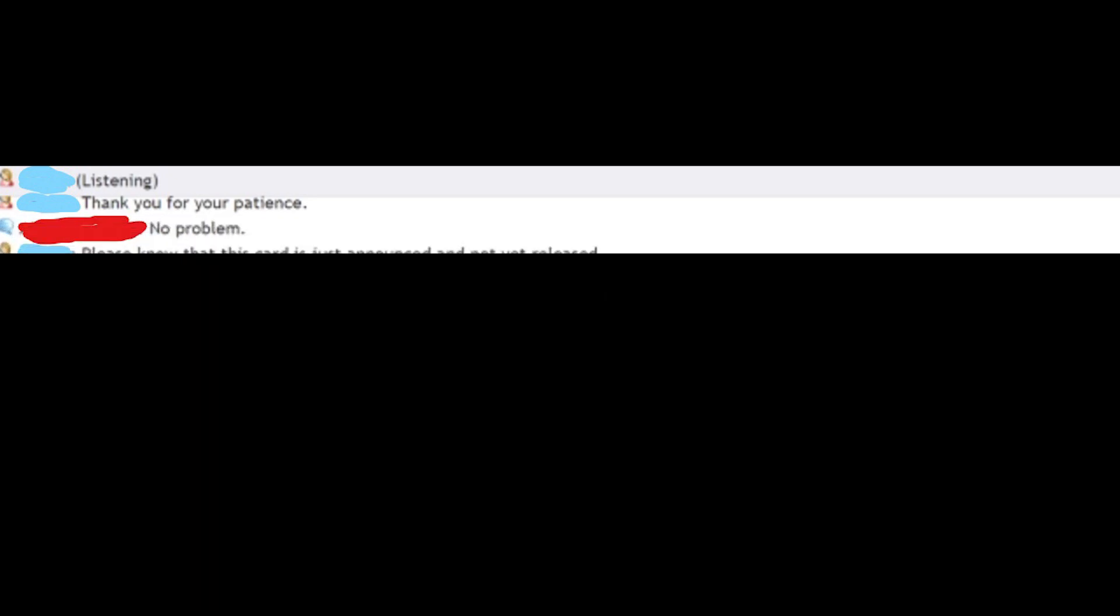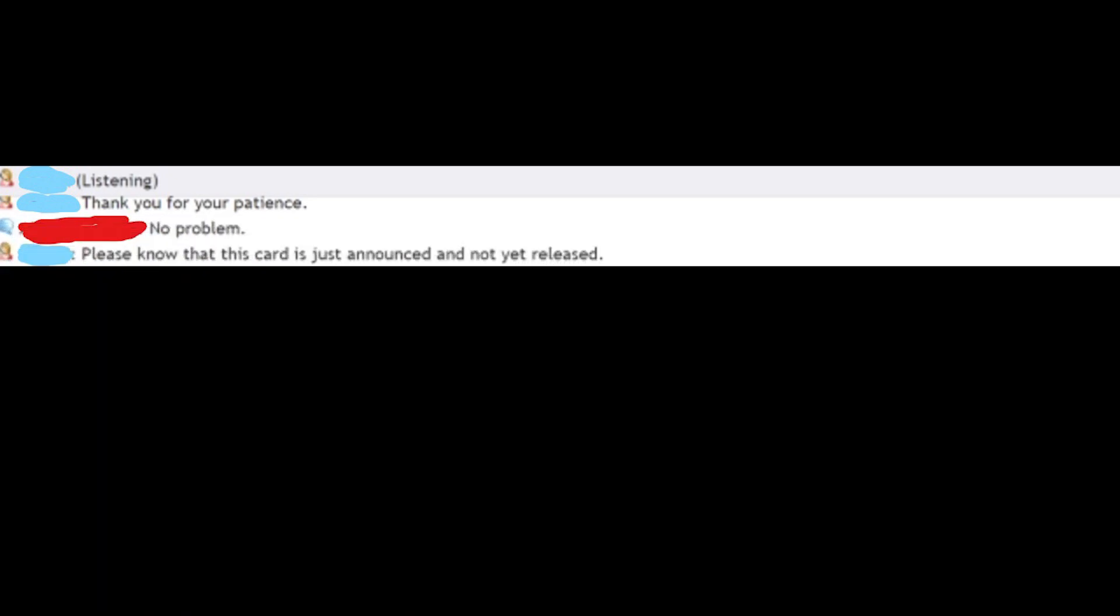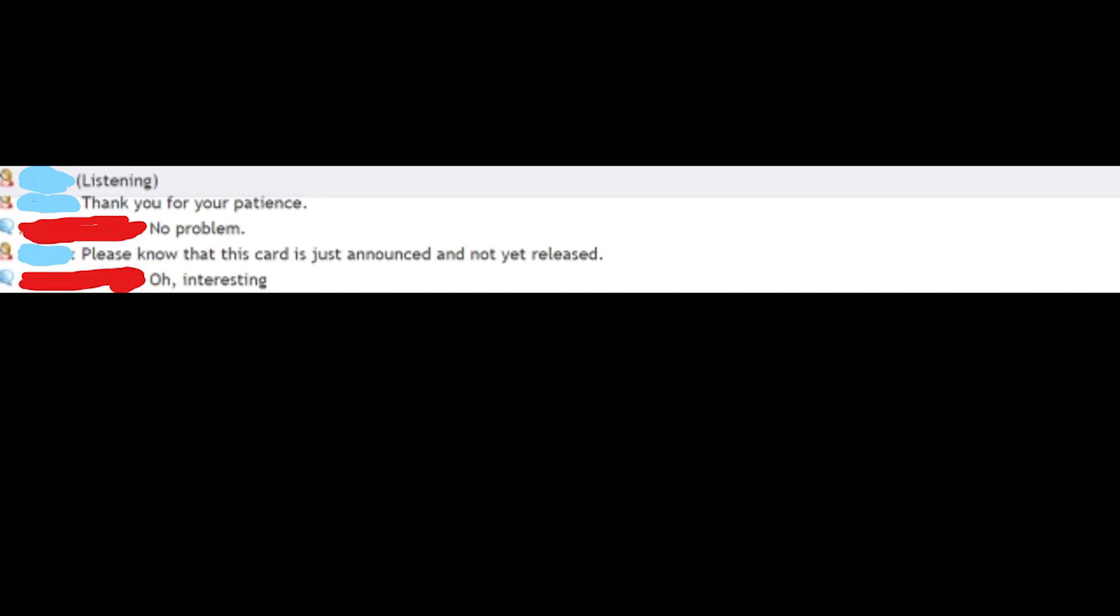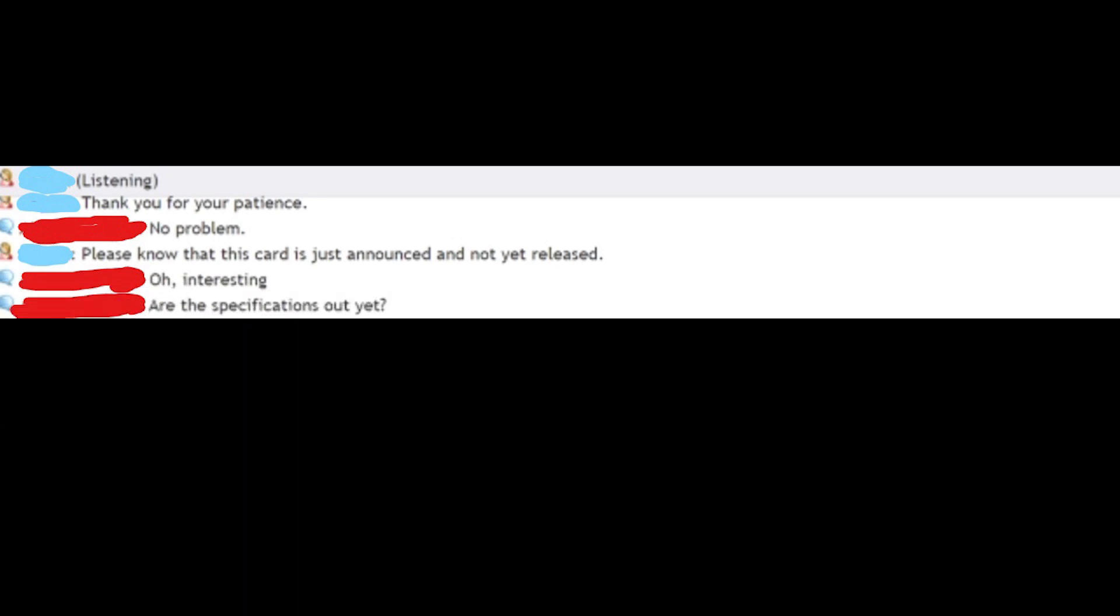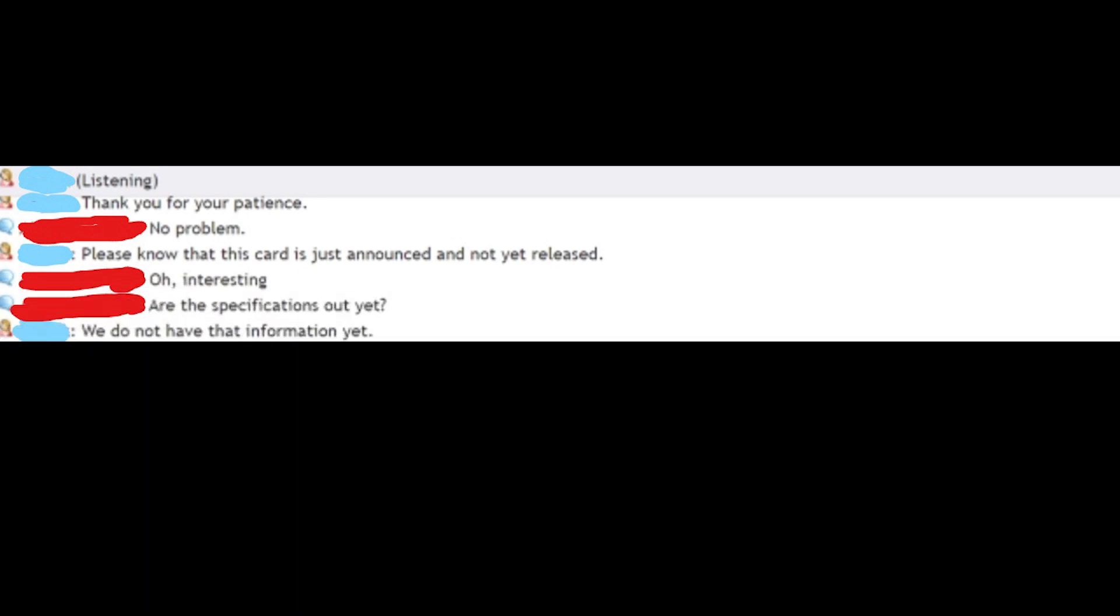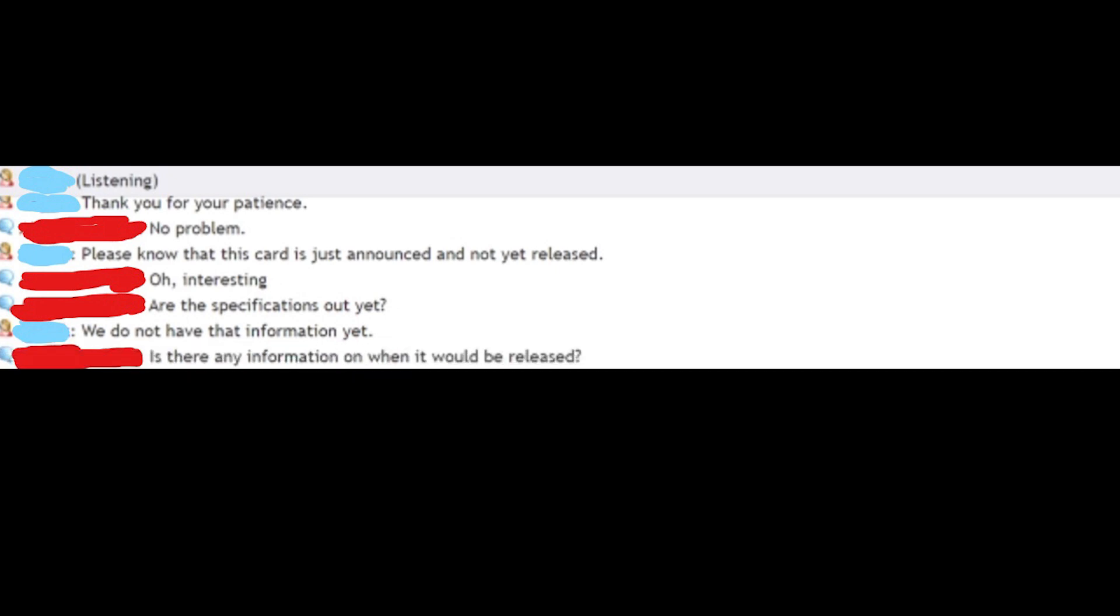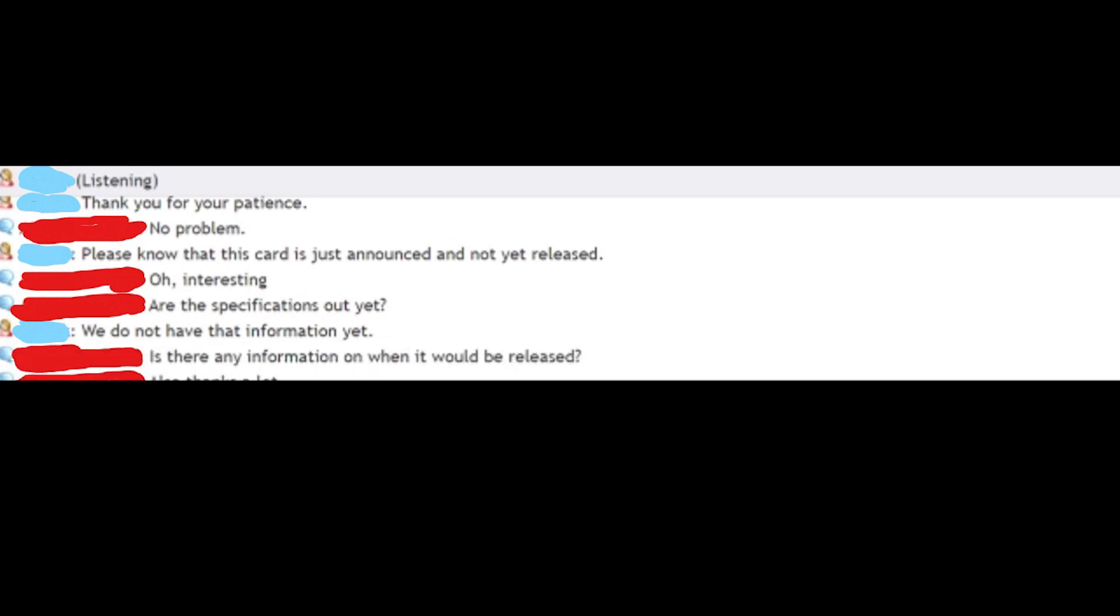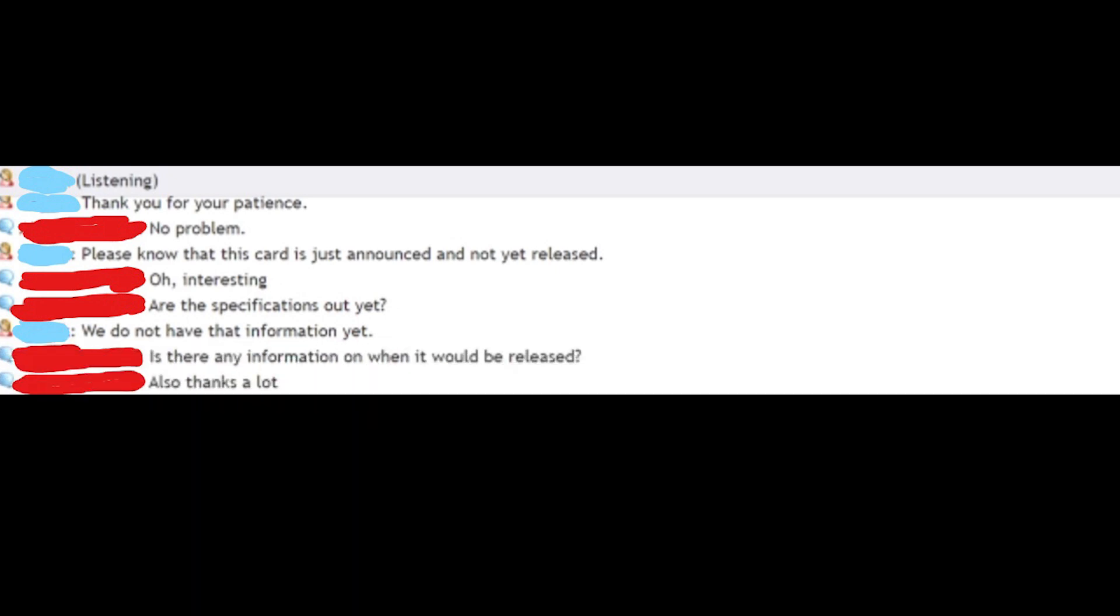So after like 10 minutes, he says thank you for your patience. And I say no problem. Please know that this card is just announced and not yet released. Oh, interesting. Are the specifications out yet? We do not have that information yet. Is there any information on when it would be released? Also, thanks a lot.